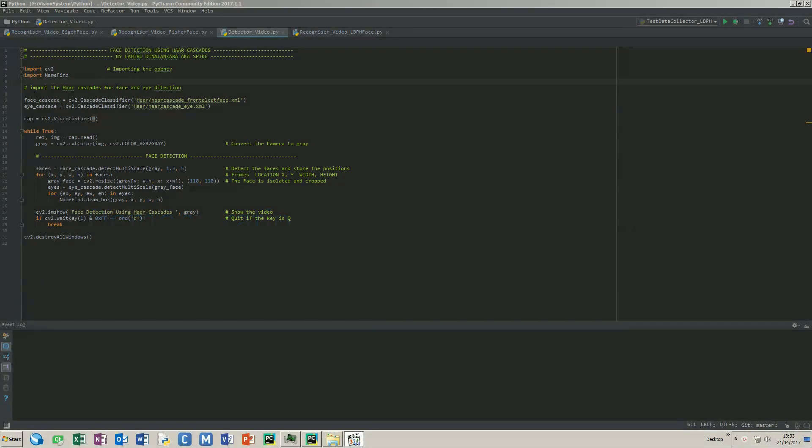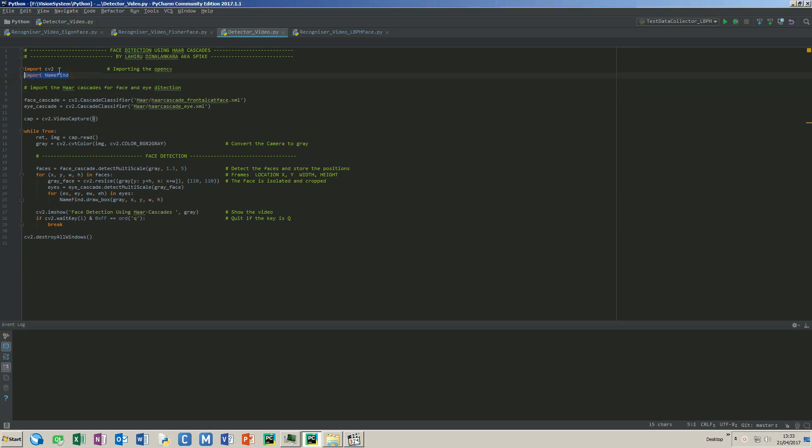This application is designed to detect faces using Haar cascades. First, it imports OpenCV library and the functions I have designed to draw a marker around the detected face. Next, it creates two cascade classifier objects, one for the face and one for the eyes.